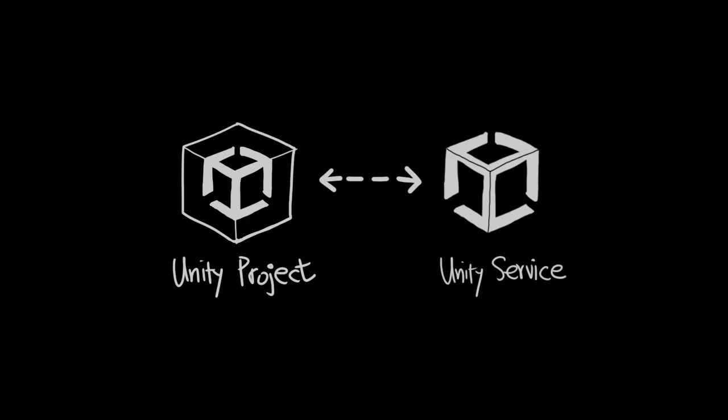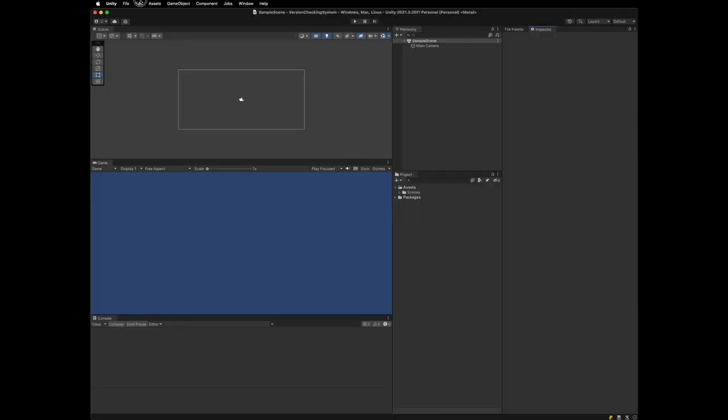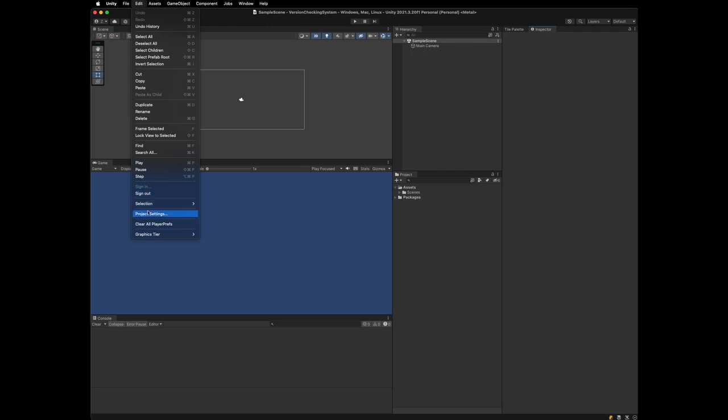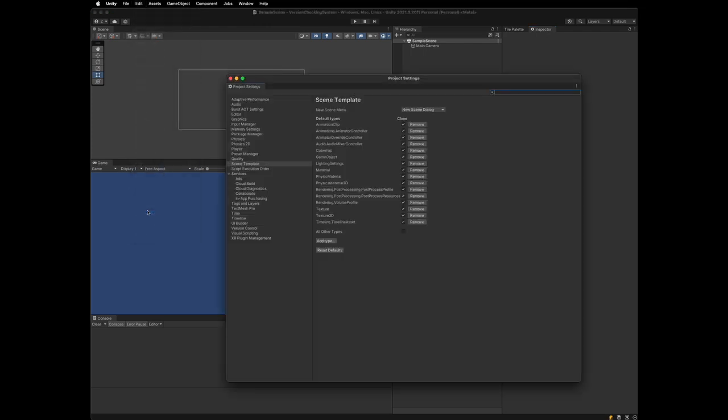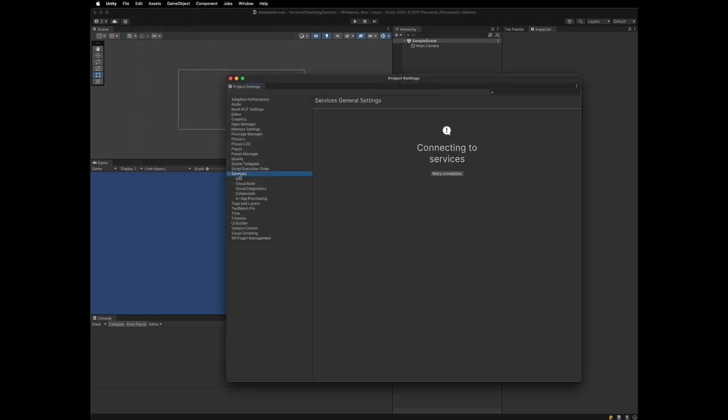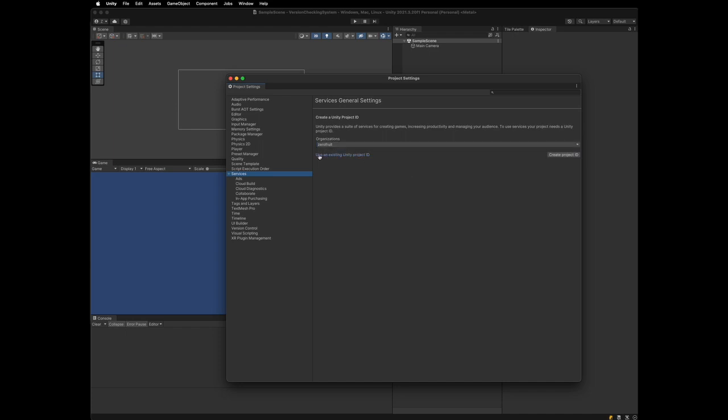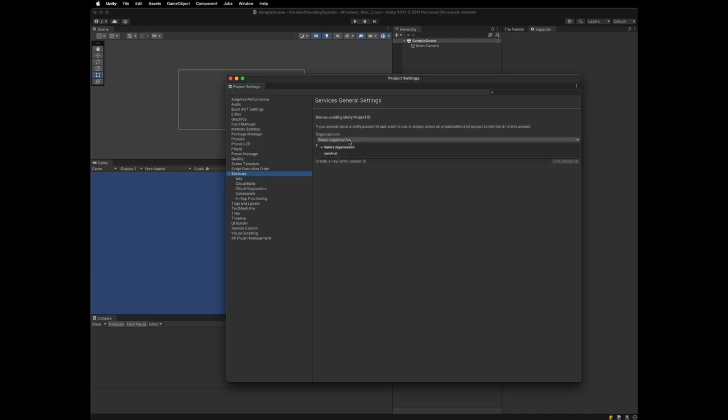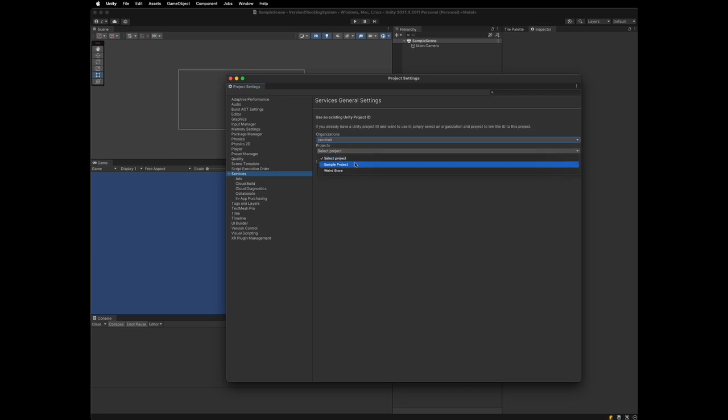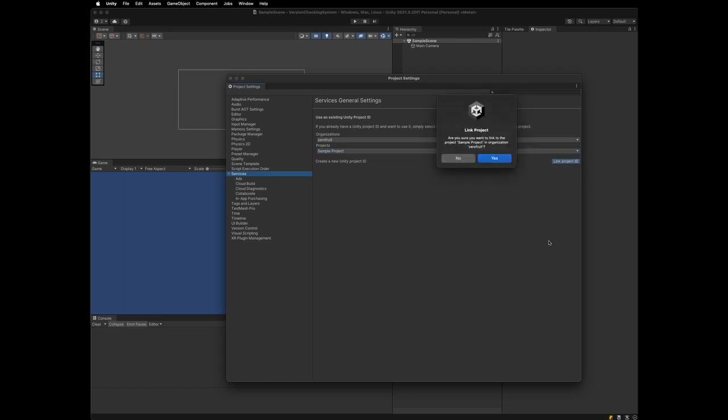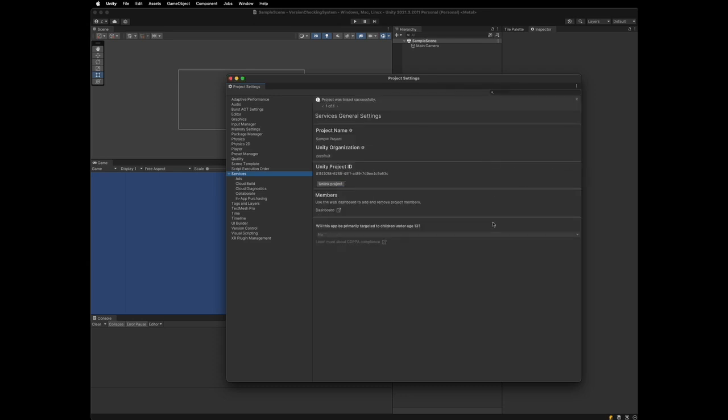After the Unity editor window opens up, link the current project with the Unity service. Go to the Edit, Project Settings, and Services. You can select the Organizations from the drop-down. Select. And because we already created a project, click the Use an Existing Unity Project ID. And if the project drop-down shows up, select your project. Finally, click the Link Project ID button. And now, you'll link the Unity project with the Unity service of your account.